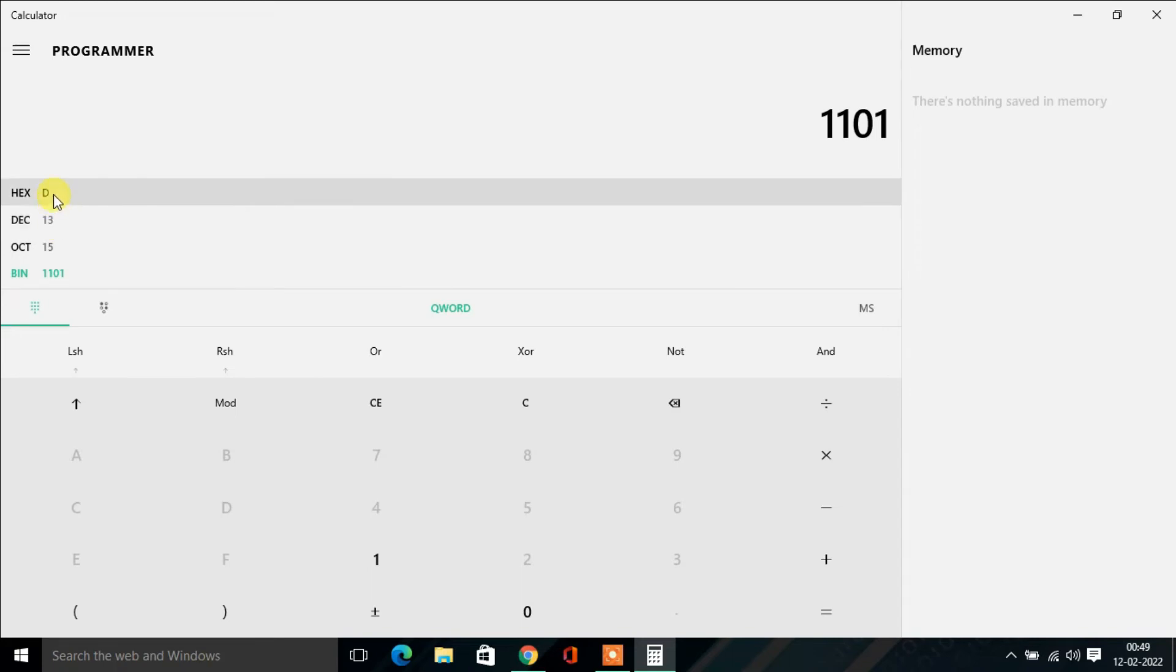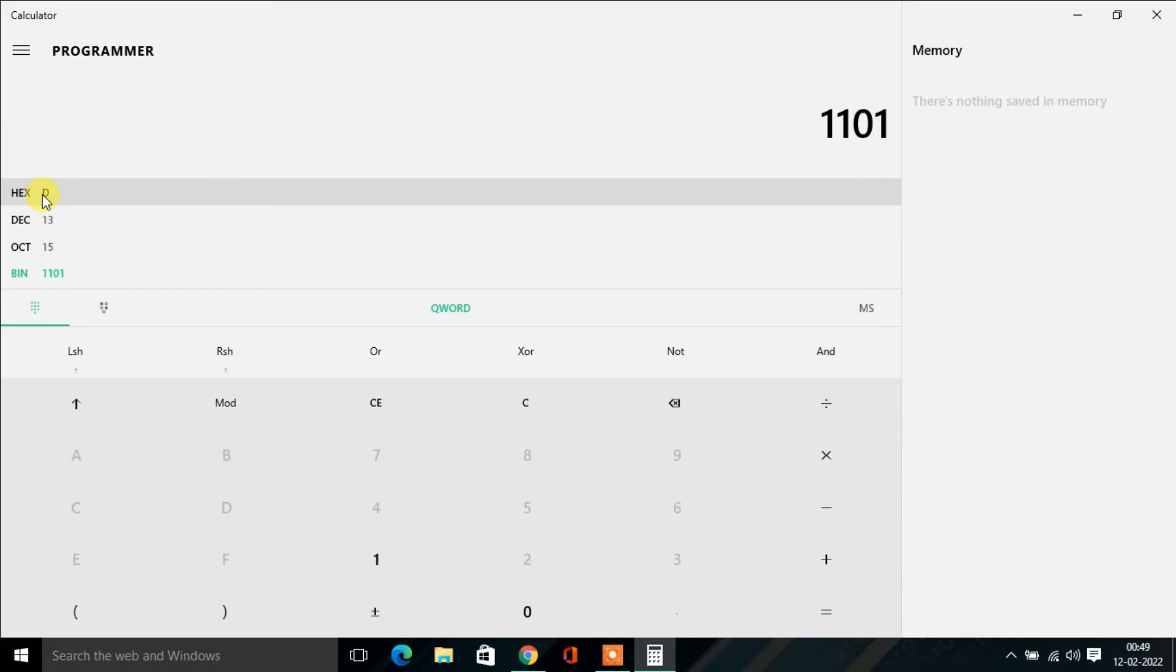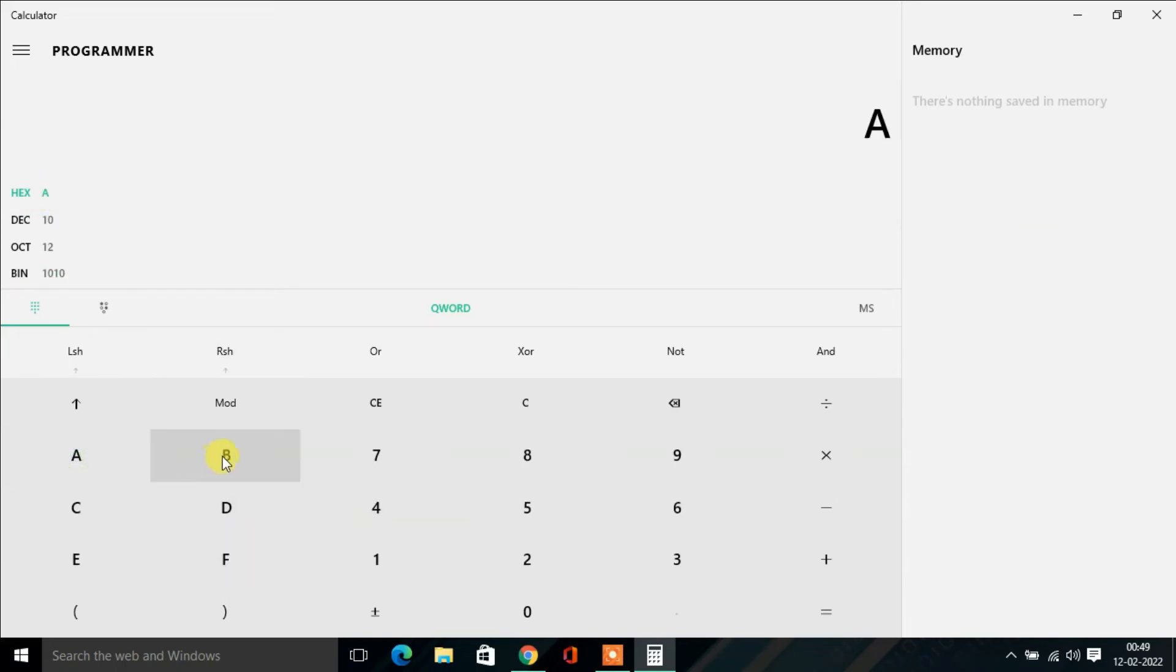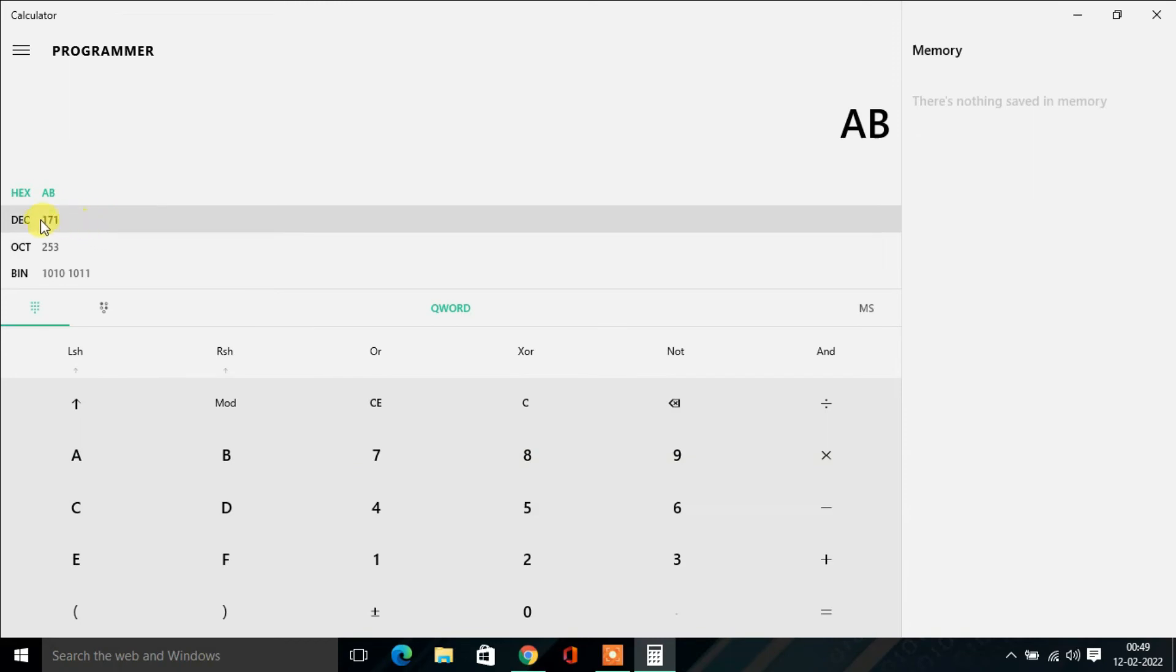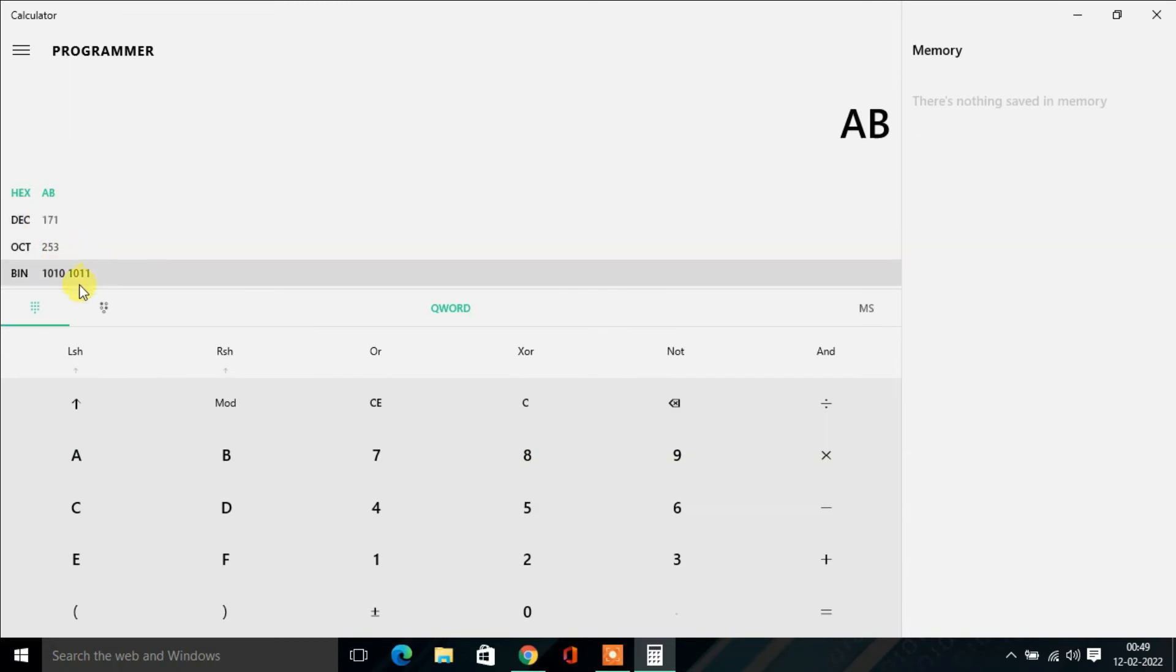In the same way, if you want to convert hexadecimal numbers, click on Hexadecimal and type a number like AB. Then you'll find its decimal number is 171, octal number is 253, and binary number is 10101011.